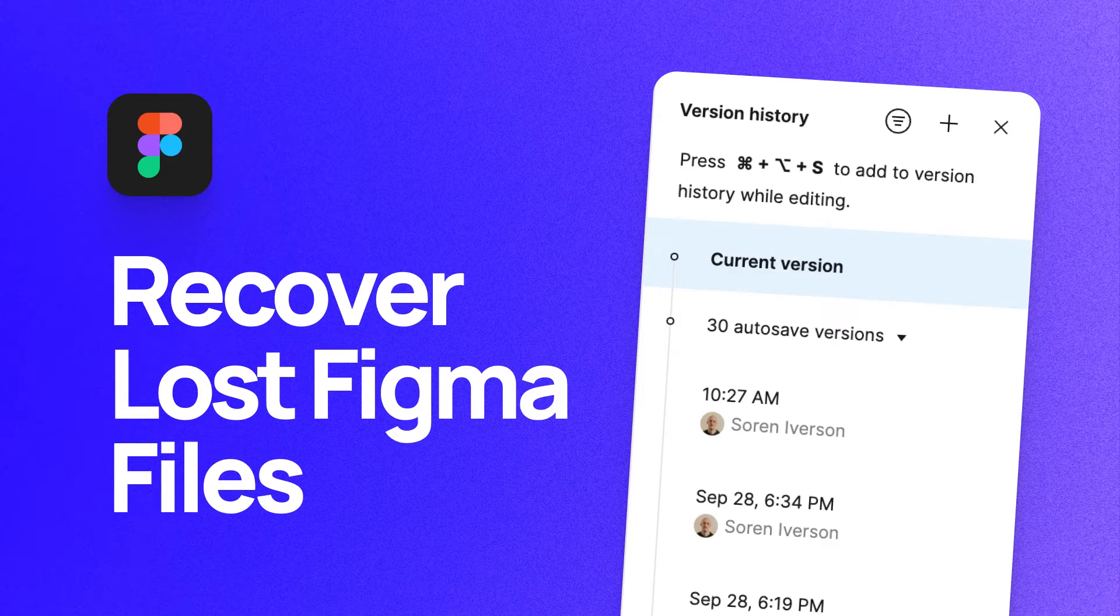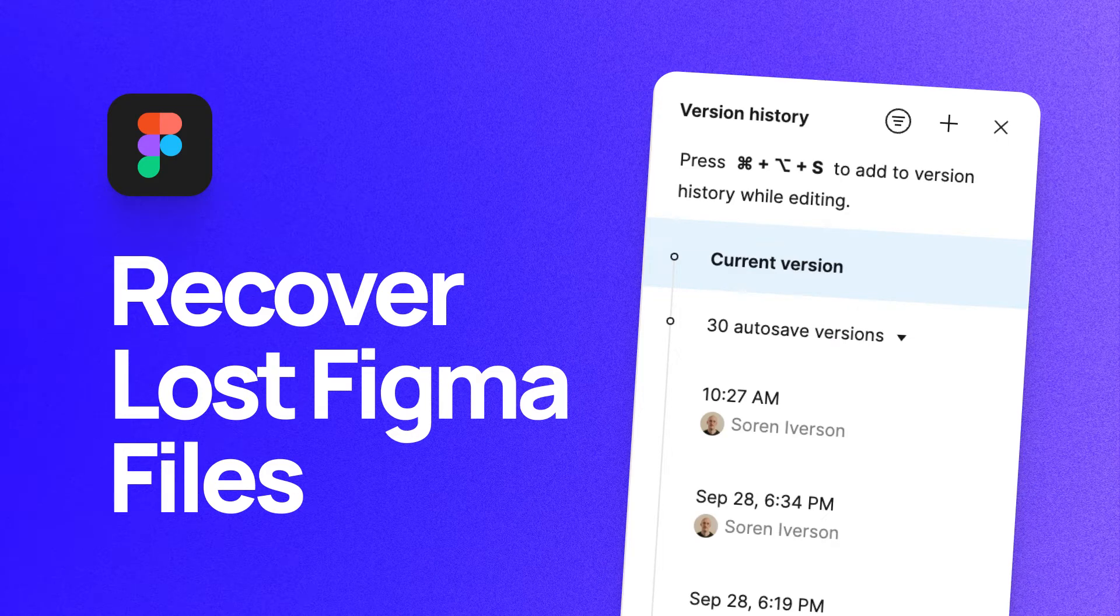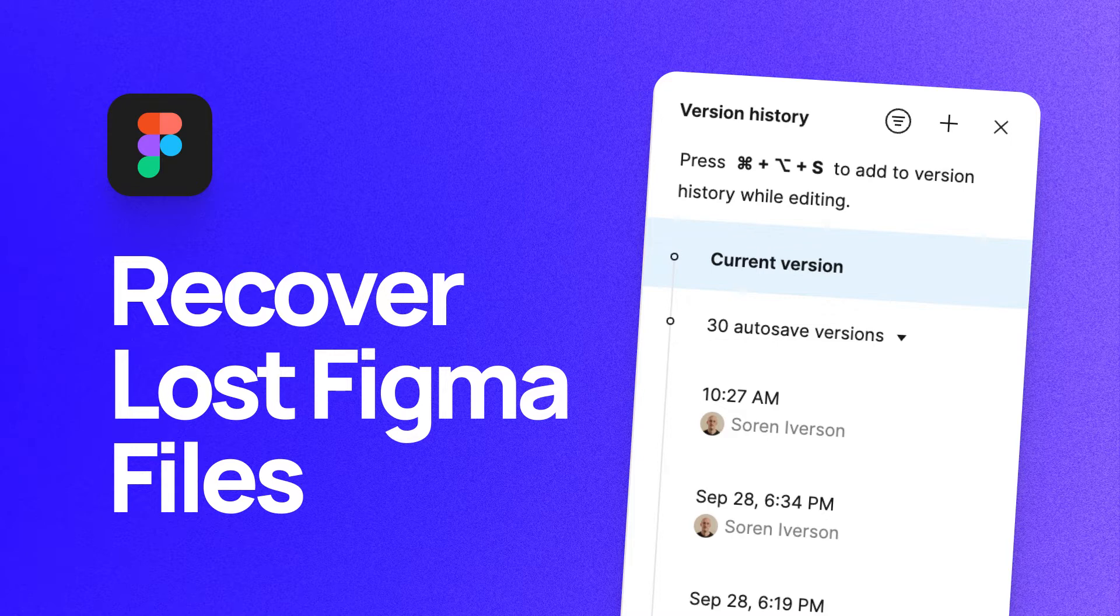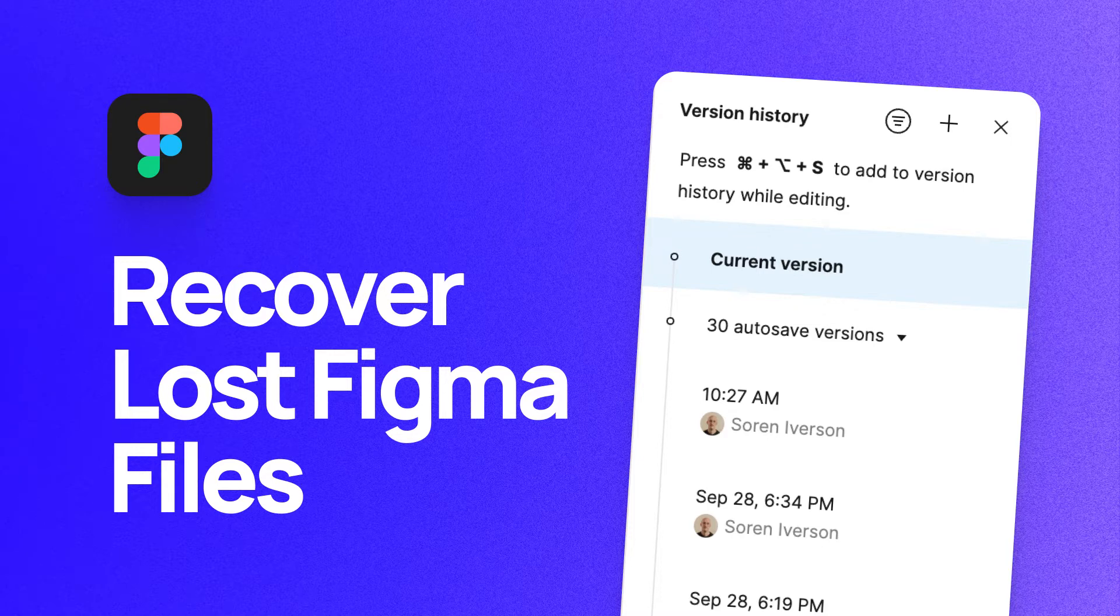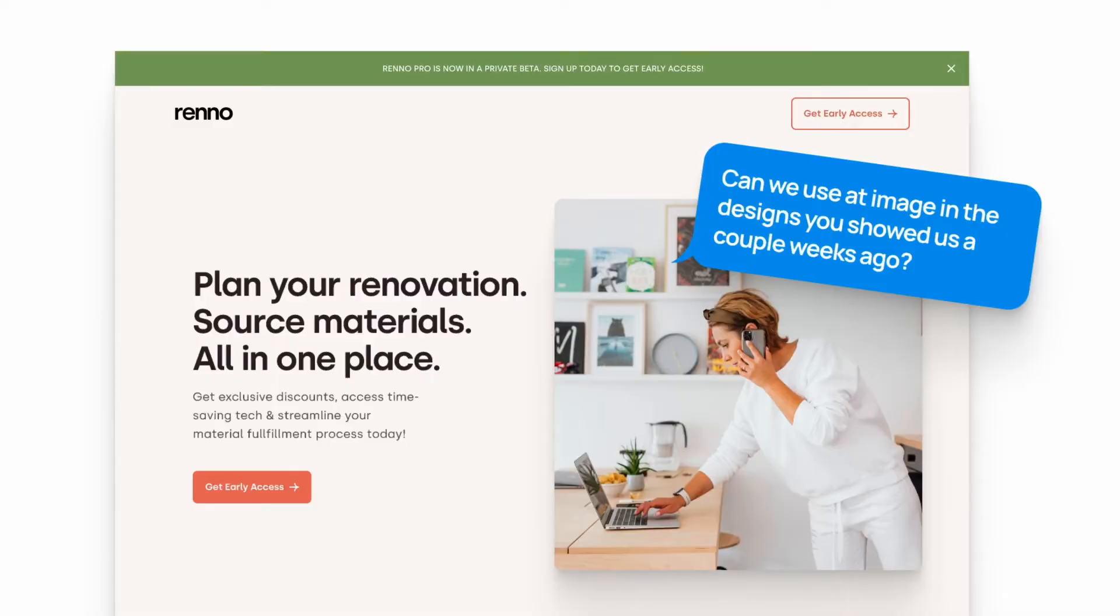What's up everyone, my name is Soren Iverson. I'm a product designer at Cash App and today I'm going to show you how to recover lost Figma files. You can do this by going into your version history and restoring a file from there. Let's dive in.